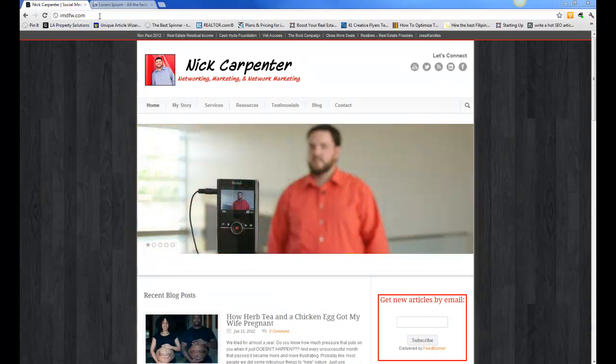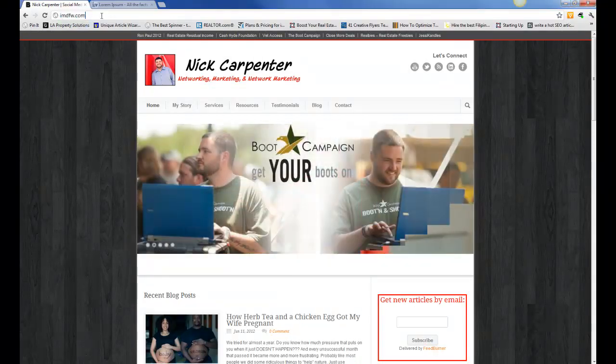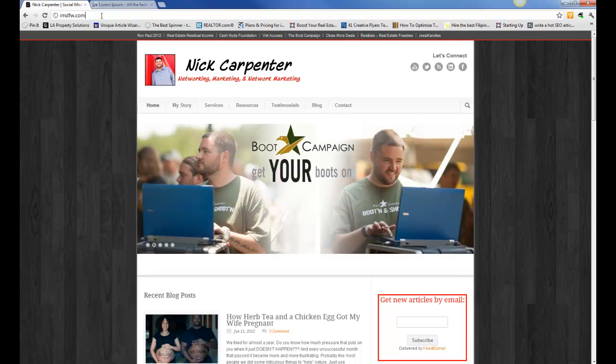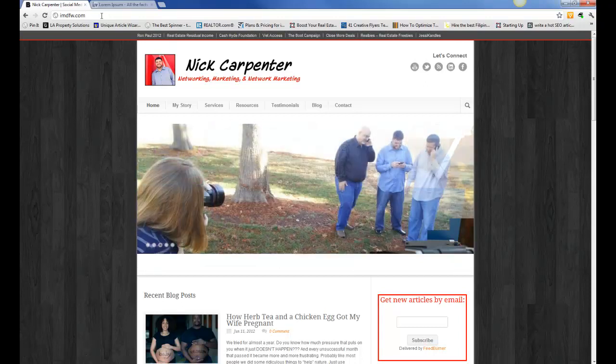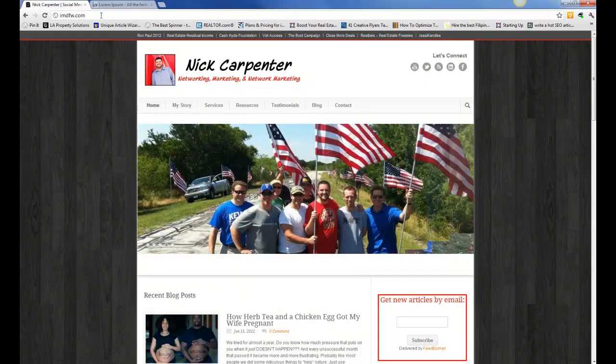Hey, this is Nick Carpenter. I want to show you how to create a blog post when your WordPress blog is up and active, how you can go in and write your first blog post.